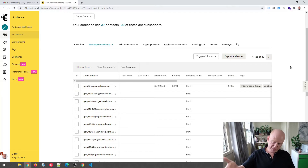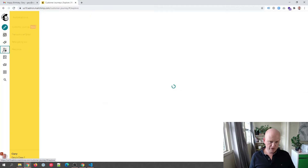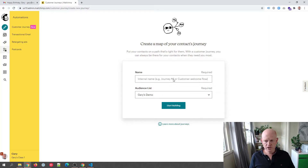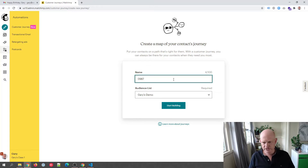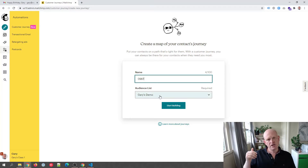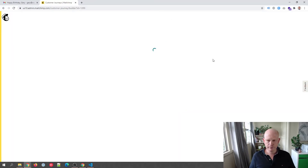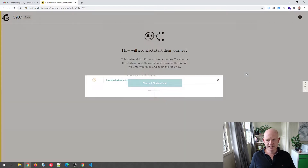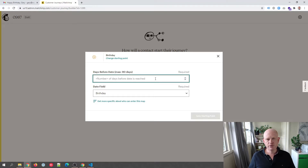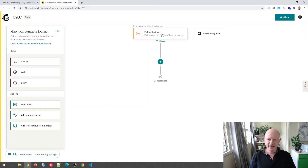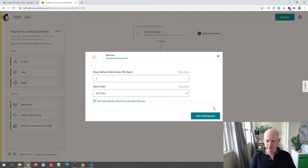To create the automated email — sending it seven days before the birthday — we go to Automations and click 'Create Customer Journey.' We can name it anything, like 'Happy Birthday Email.' Then we choose our audience and click 'Start Building.' We choose a starting point and click 'Birthday.' Mailchimp asks how many days before to start the series — let's say seven days. Mailchimp automatically recognizes the birthday date field. Click 'Save Starting Point.'